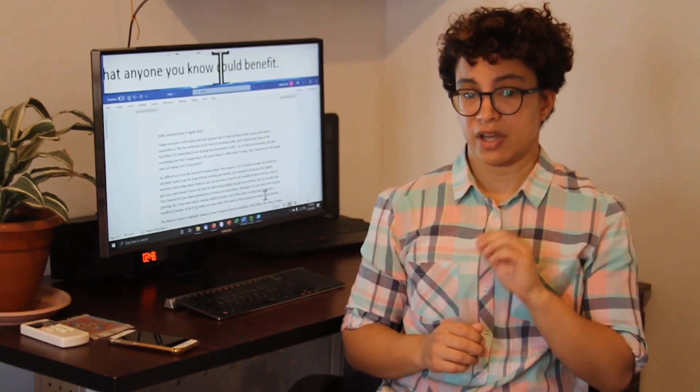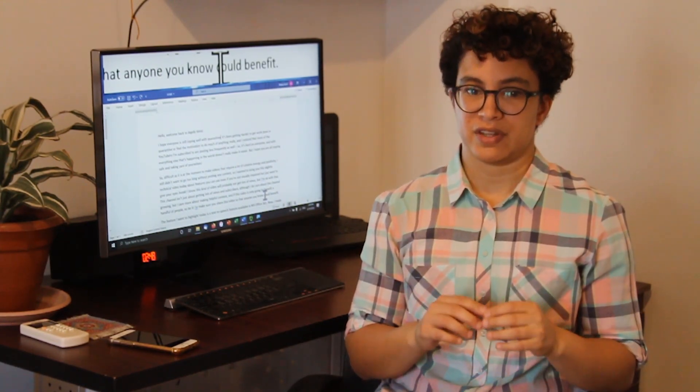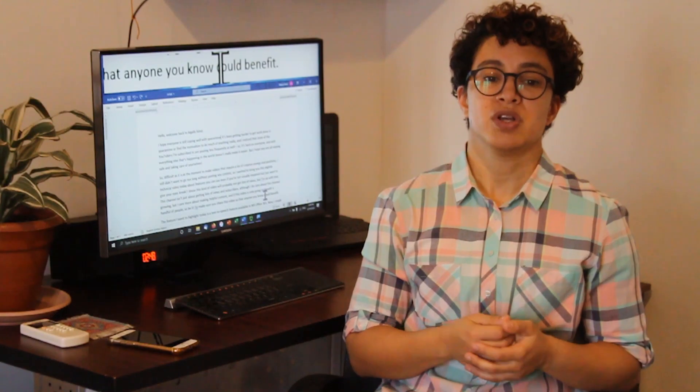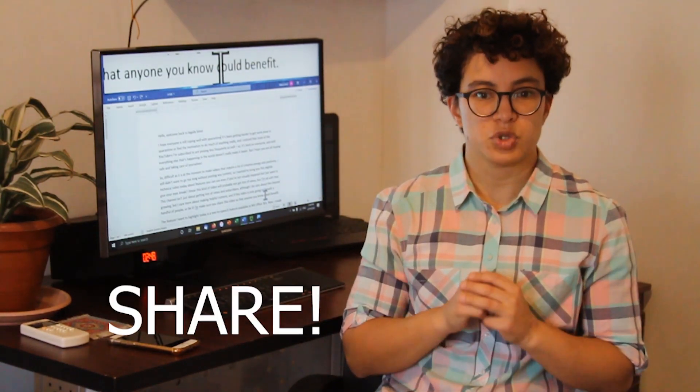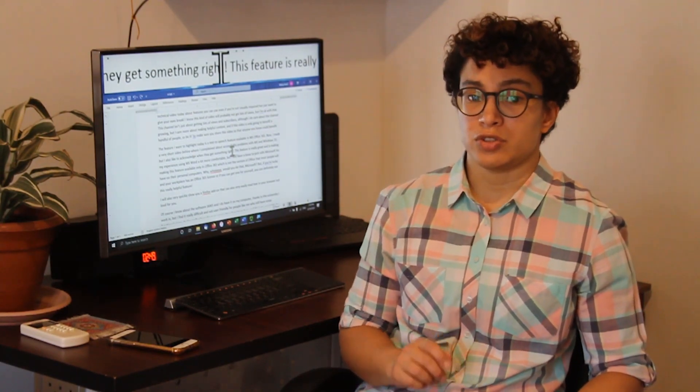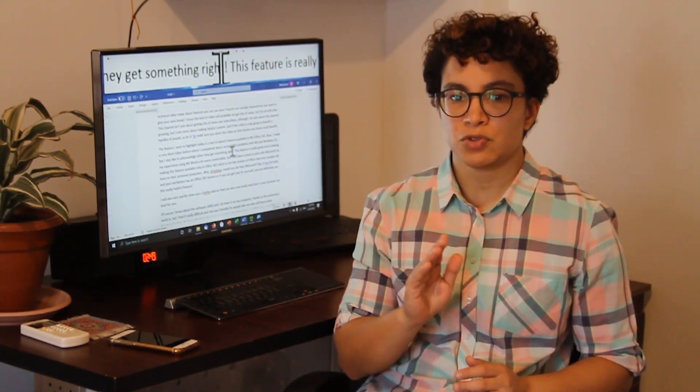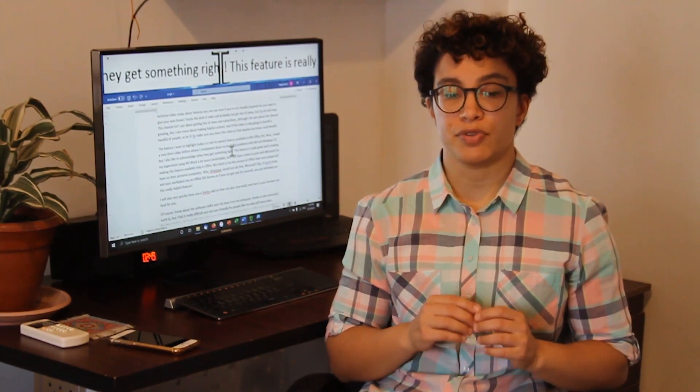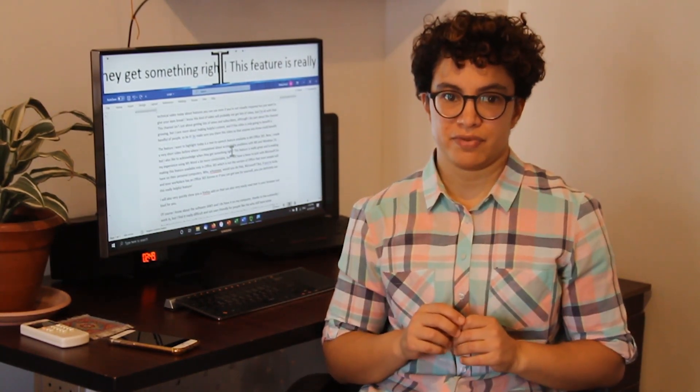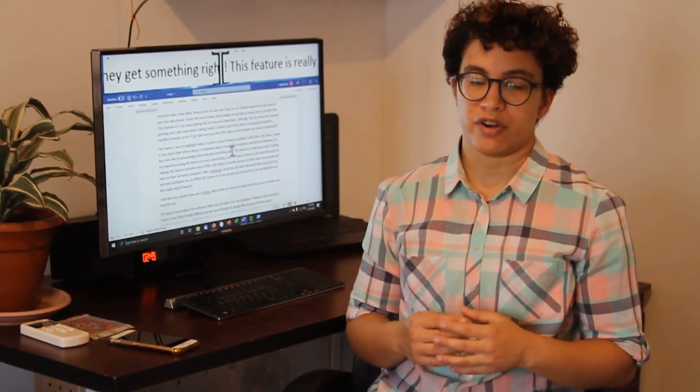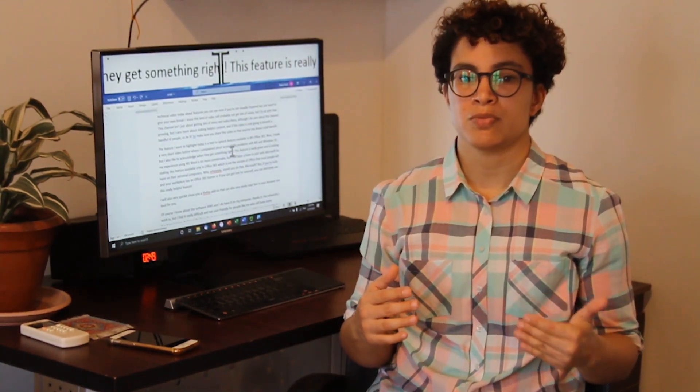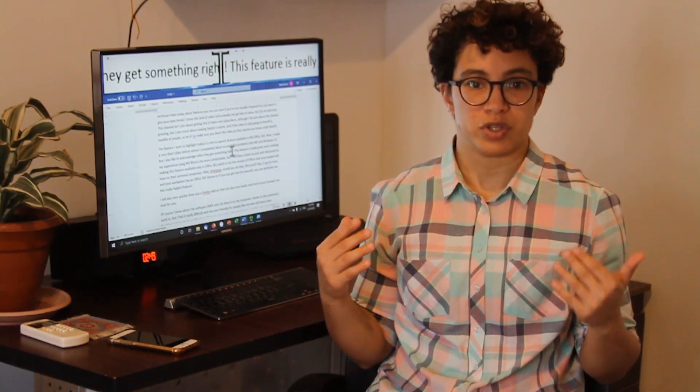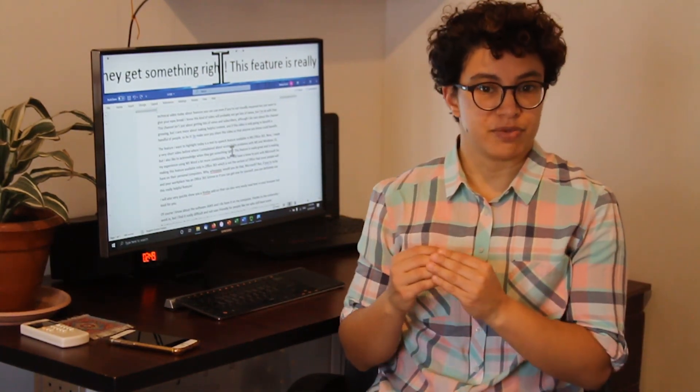A lot of people are not aware that these features exist and they might actually use them if they know that they're there. So make sure you share this video so that anyone in your life could benefit from it. The feature I want to talk about today is a text-to-speech feature that is available on Microsoft Office 365. Now I made a very short video before where I complained about accessibility problems with Microsoft and Windows 10, but I also like to acknowledge when they get something right.